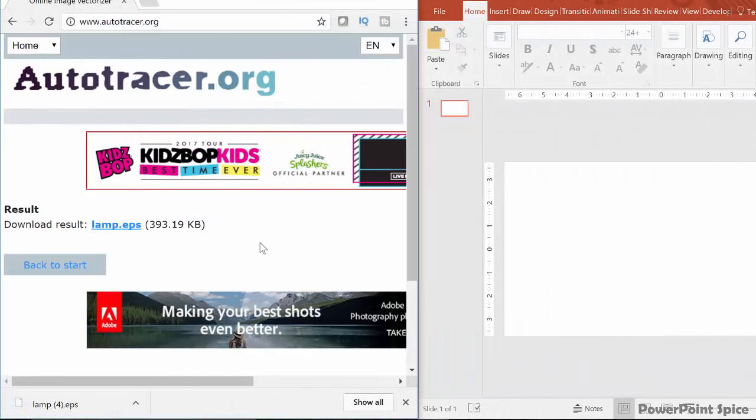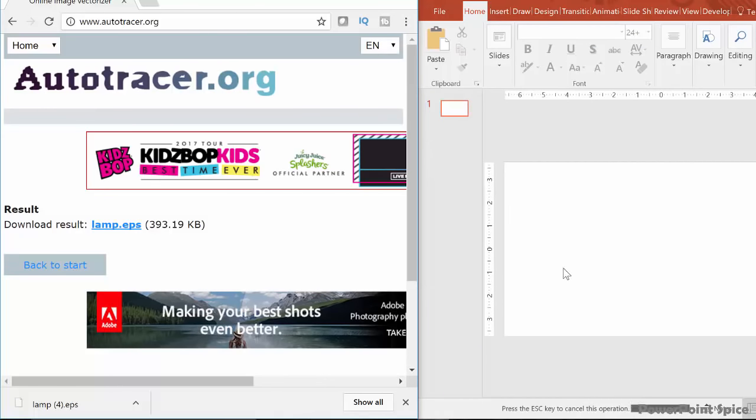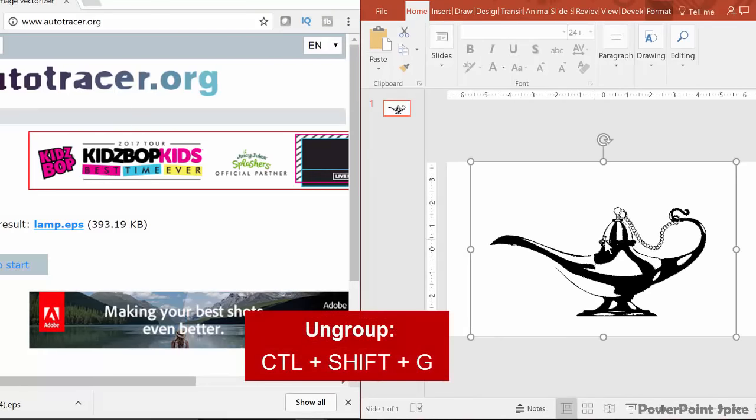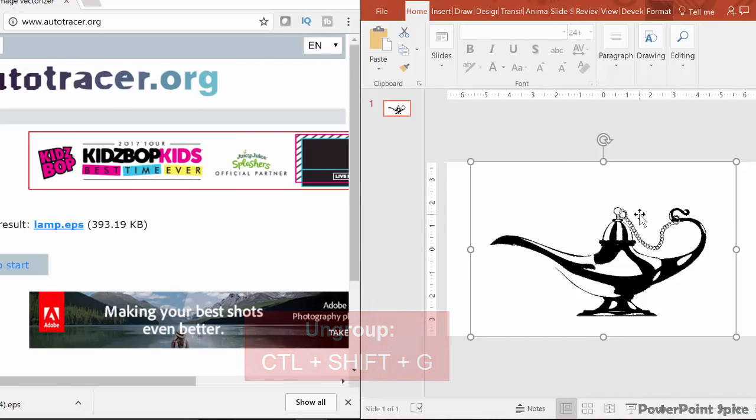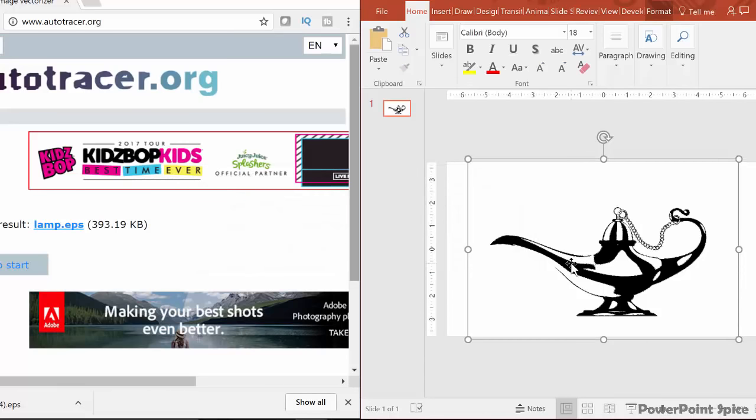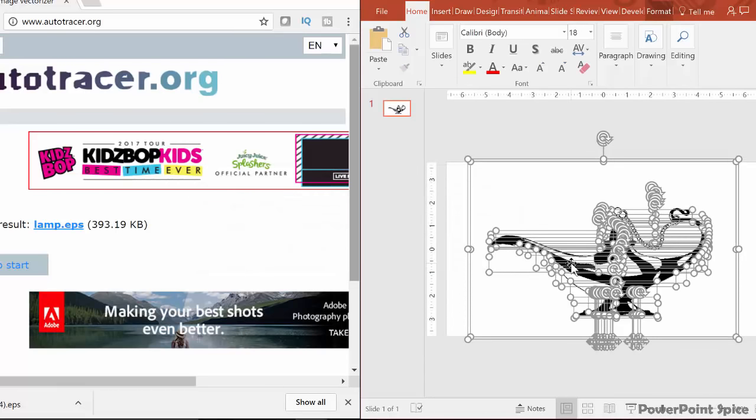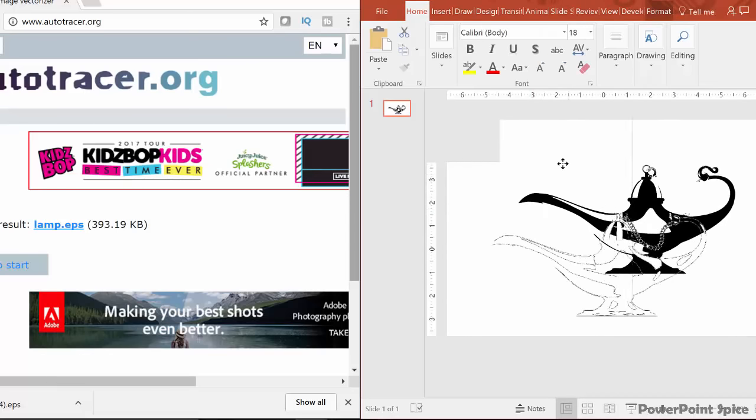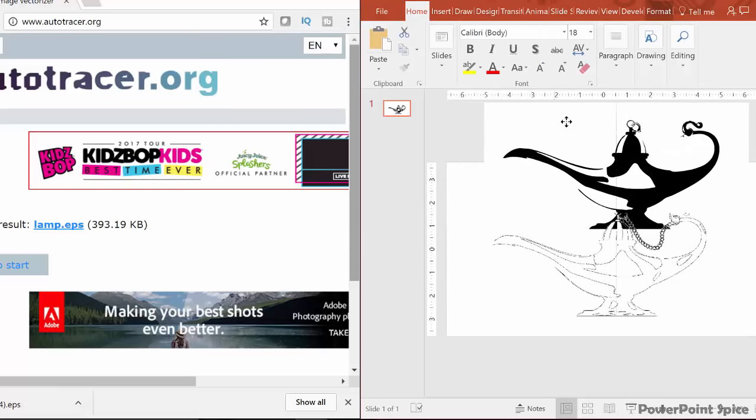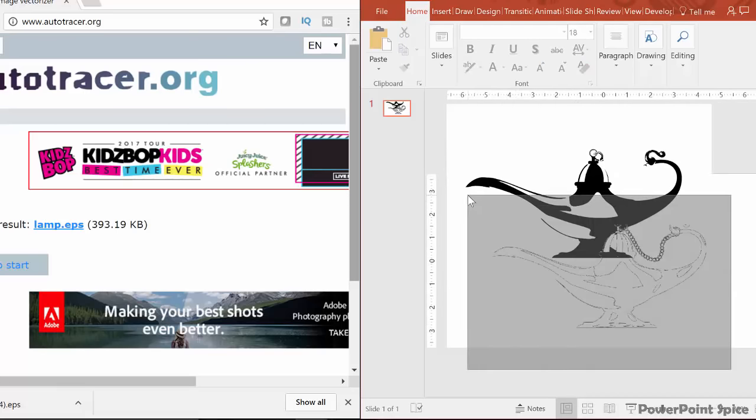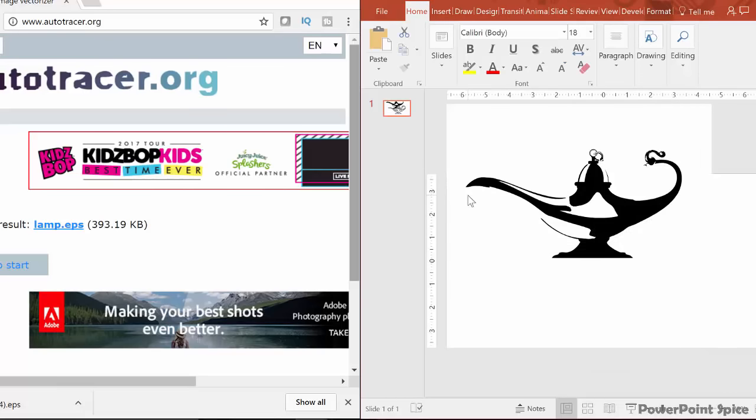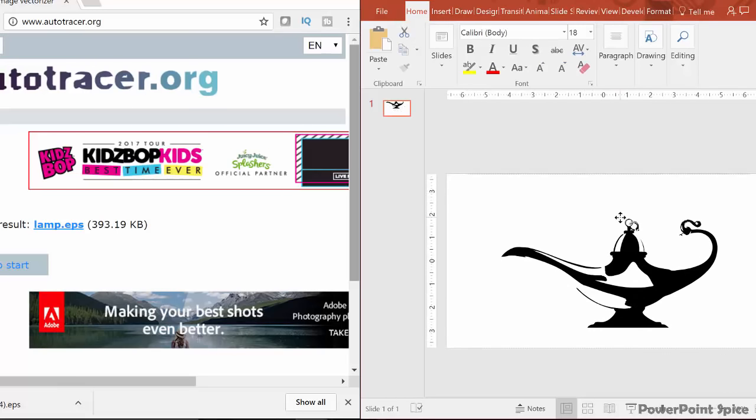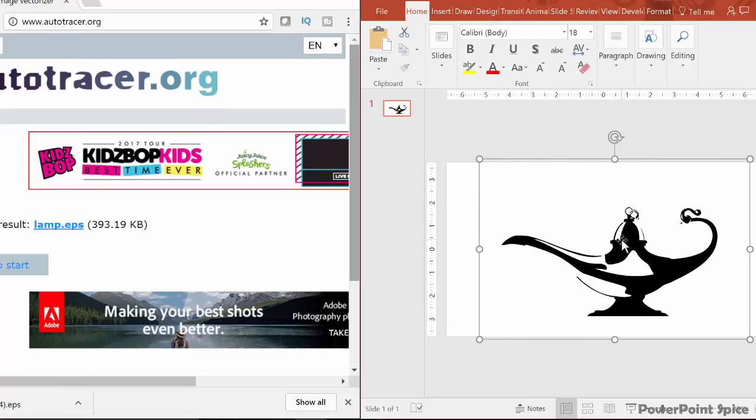We insert that EPS file back into PowerPoint. And then we ungroup it by saying control, shift, and G or right clicking and saying ungroup. And looks like it comes in multiple layers. And I decided to just keep this large piece here. I could have added the other parts with the union feature we talked about earlier. But I decided not to just to make it easier.